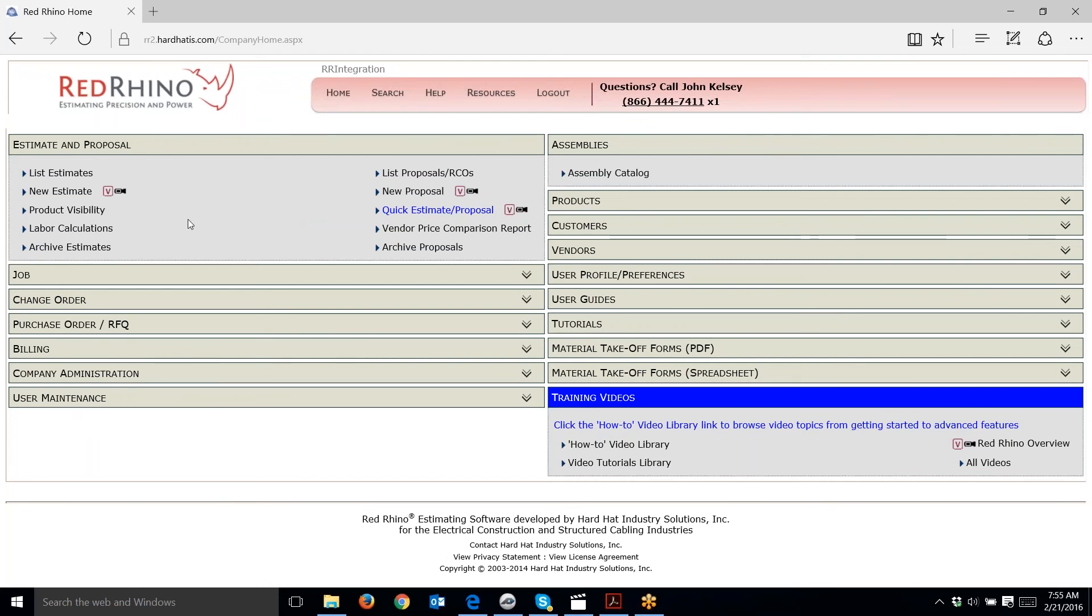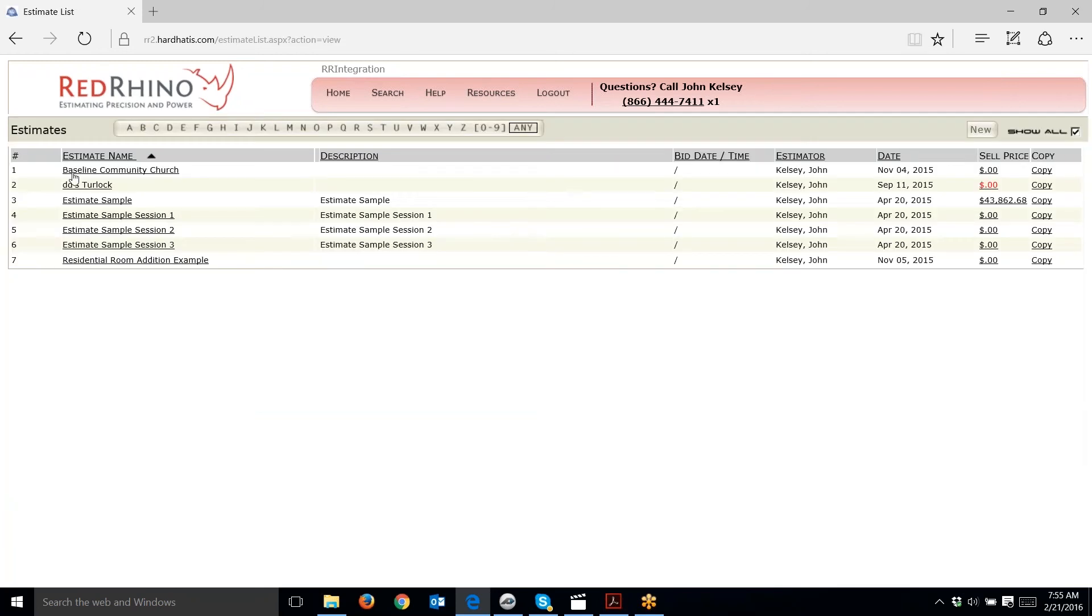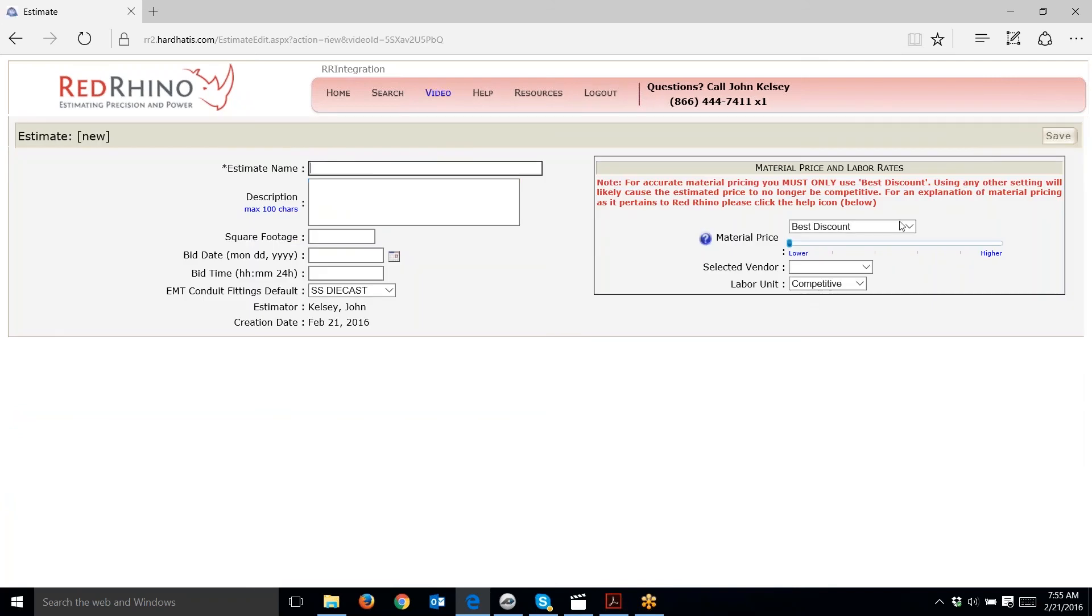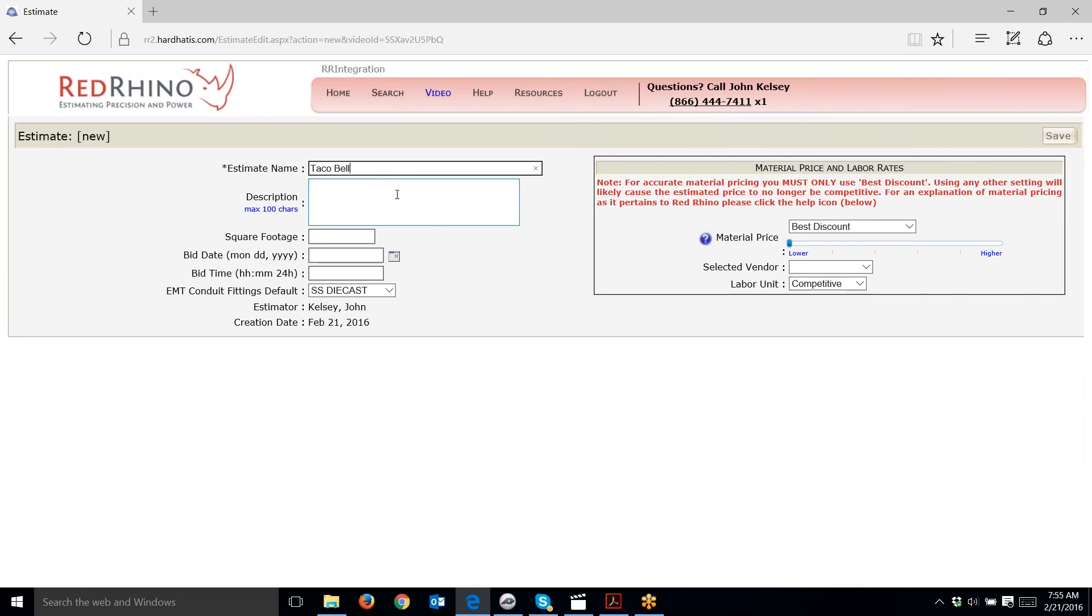I'm going to click List Estimates and create a new estimate. This is how it starts working in PlanSwift. First, you want to create an estimate and a section or sections in Red Rhino. I'm going to click the New button and type in the name Taco Bell. I just click Save.